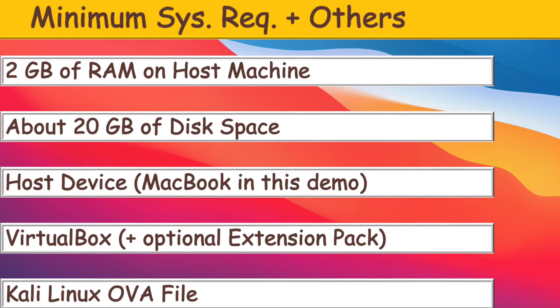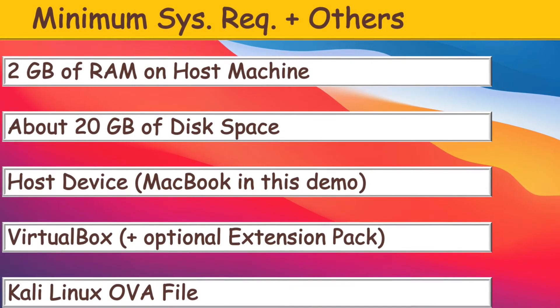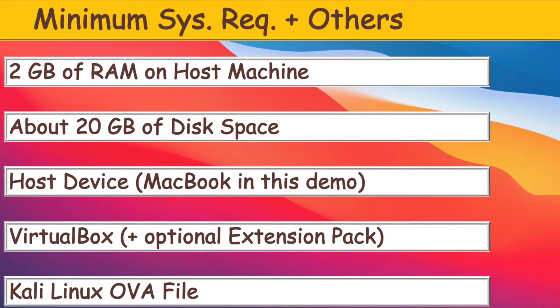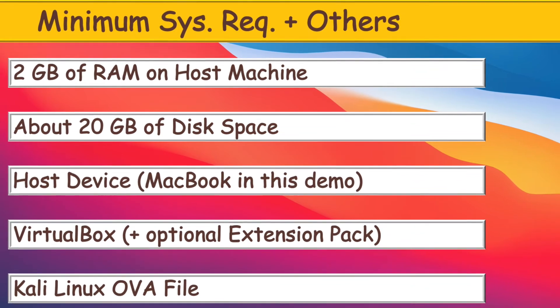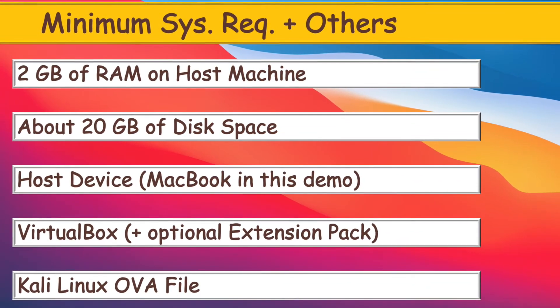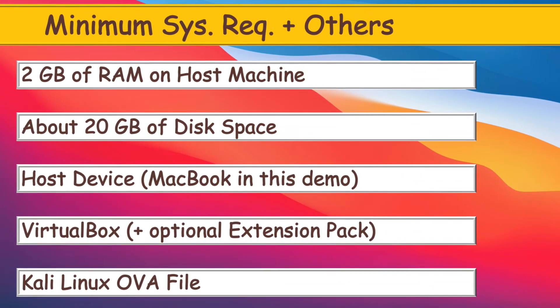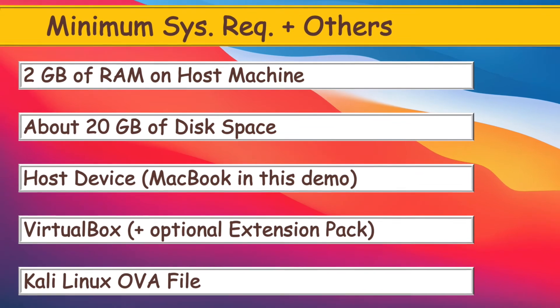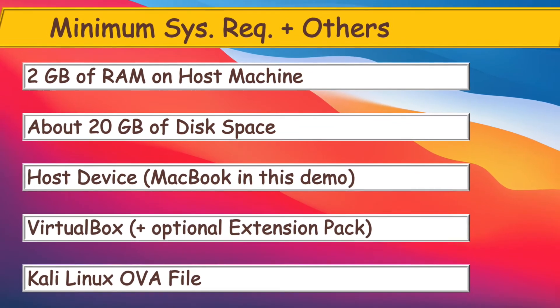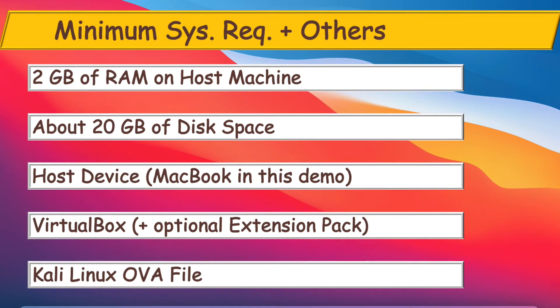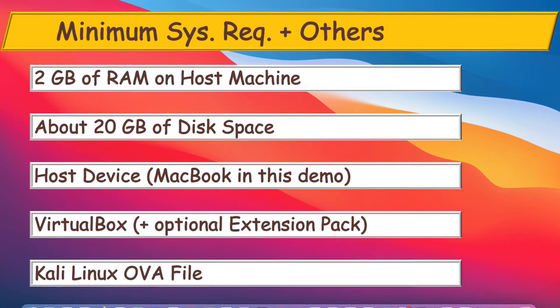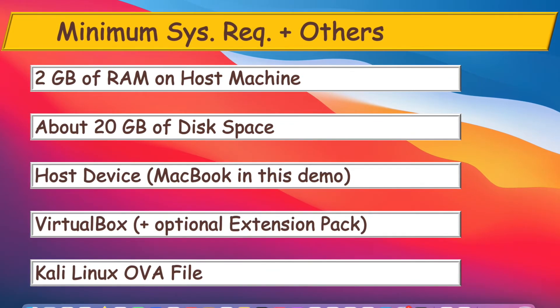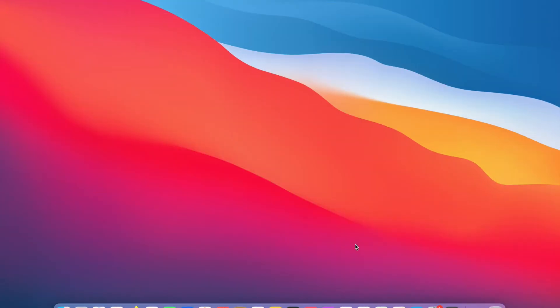The minimum system requirements and the other items we need for the installation are 2GB of RAM on the host machine, at least 20GB of disk space, the host machine, that's the MacBook I'm using for this demo, the VirtualBox, and Kali Linux OVA file. We need to have installed VirtualBox in order to install Kali Linux VM. There is another video for installation of VirtualBox. I'll add a link to the description section below in case you haven't installed VirtualBox.